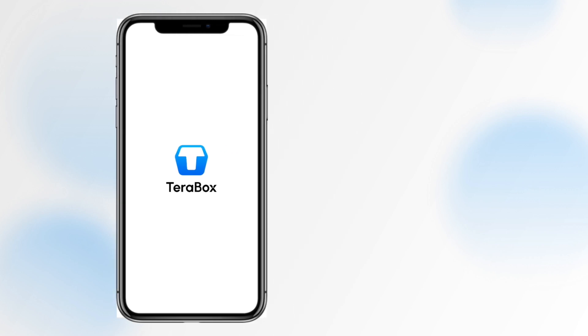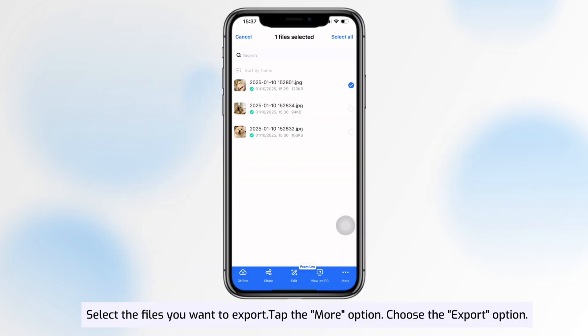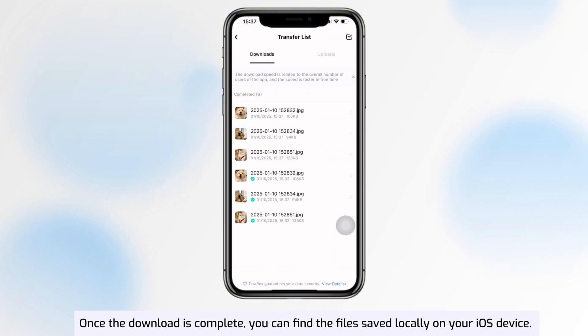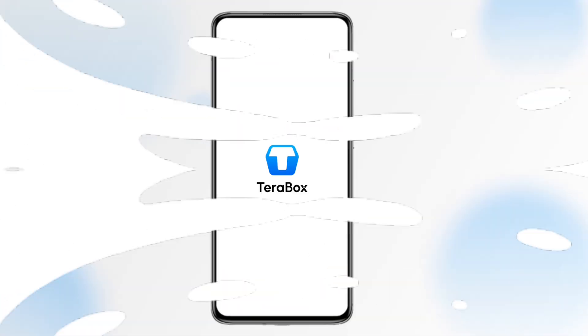Section 2: Downloading Files on iOS Device. Select the files you want to export, tap the More option, and choose Export. Once the download is complete, you can find the files saved locally on your iOS device.